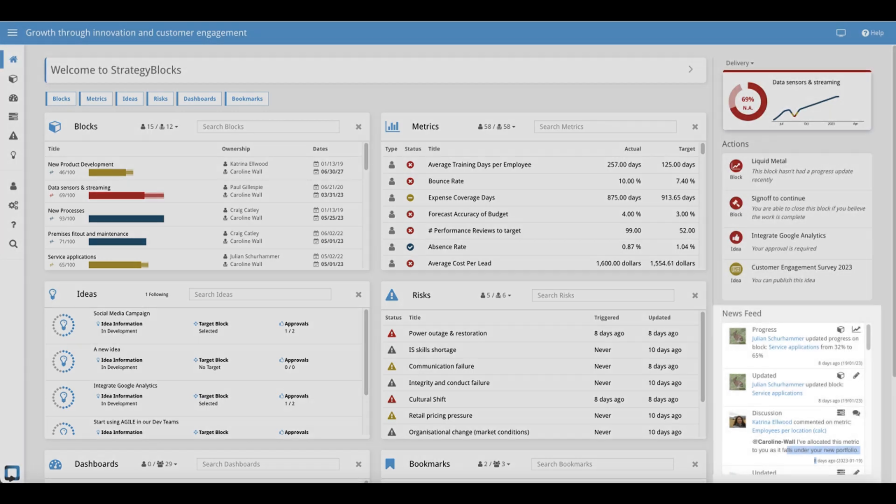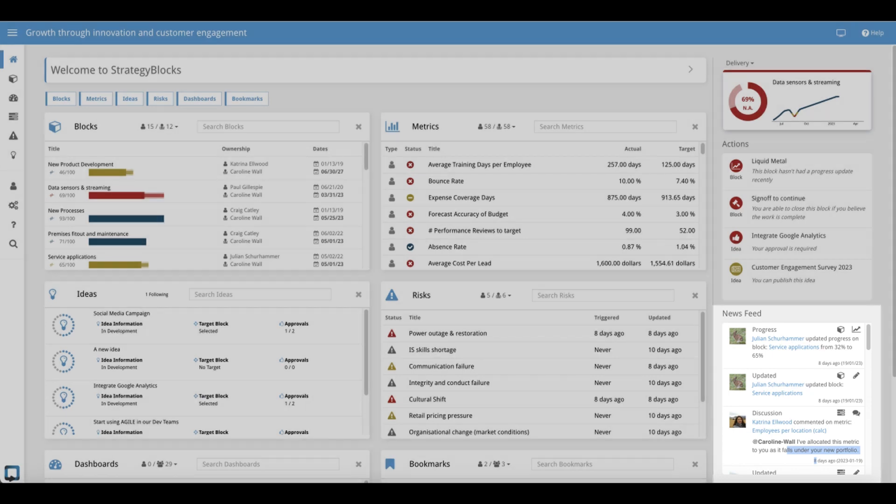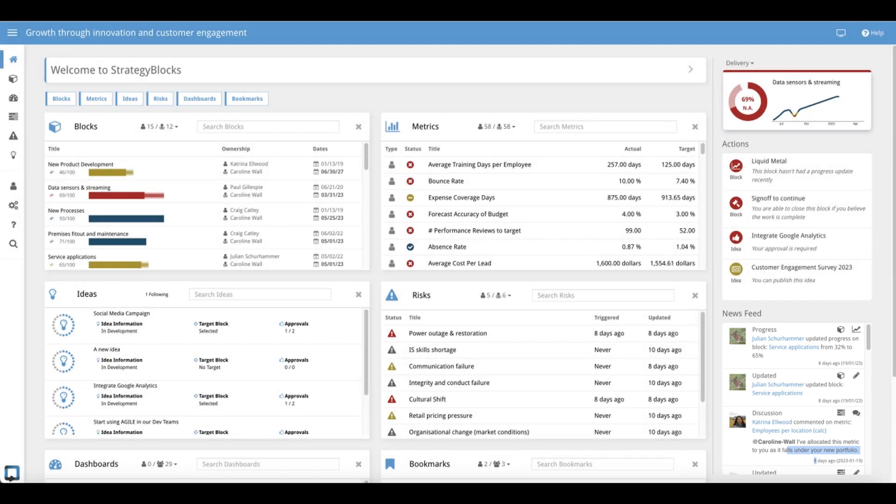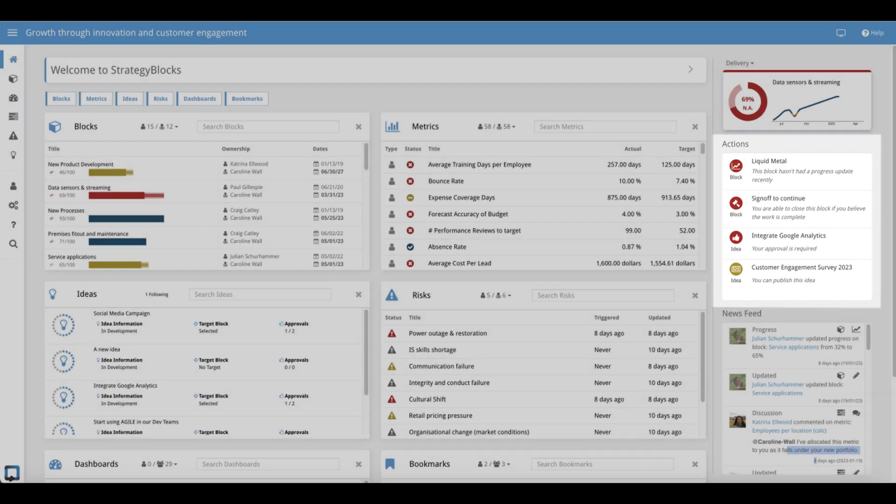On the right hand side of the window the news feed is moved onto the home page providing details about the status of each element of the strategic plan you're involved in. The actions menu displays specific actions which Strategy Blocks thinks you may wish to catch up on, such as responding to a triggered risk or approving an idea.